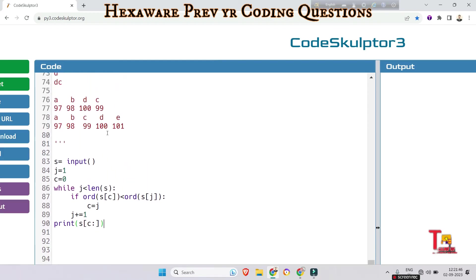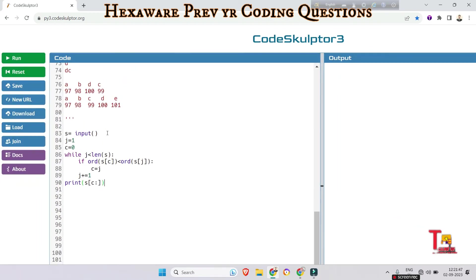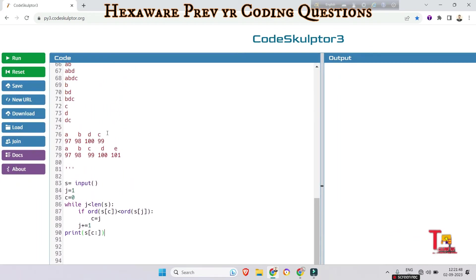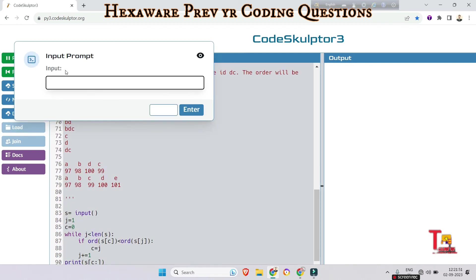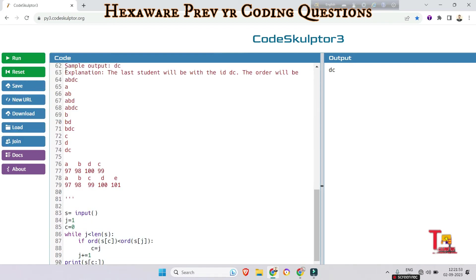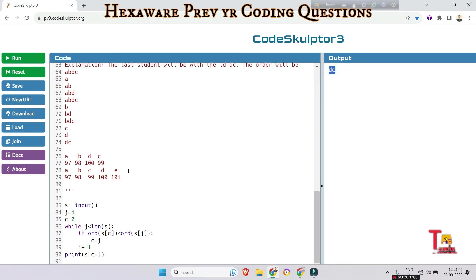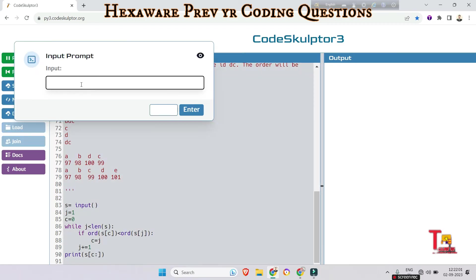Okay now run the code. So the sample input was 'abdc', and the output is 'dc'. Okay, now if we run 'abcde' then what will be the output? The output should be 'e' because e has the largest ASCII value.